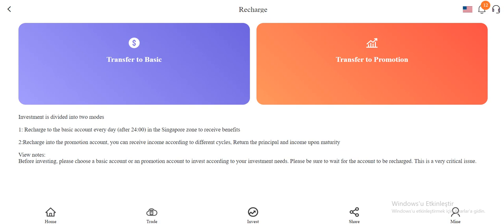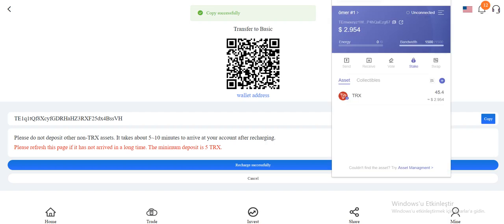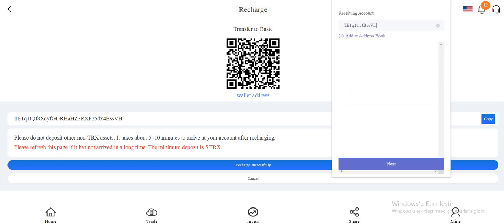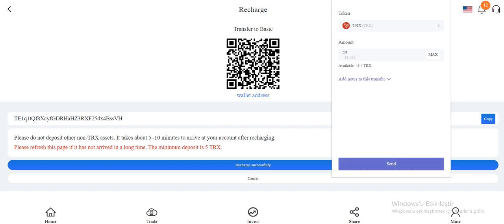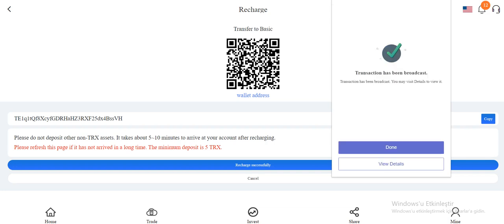And click the transfer to basic and copy this address. Open your wallet, click the send and paste here and enter your amount and send. Click the sign and now waiting. Submit it, so fast. As you see, the